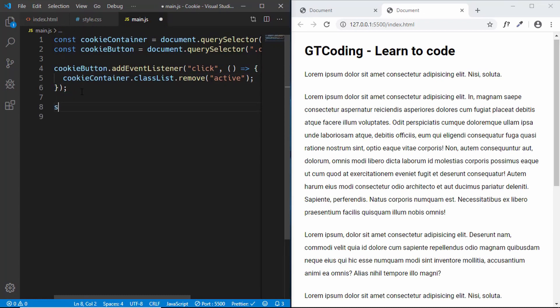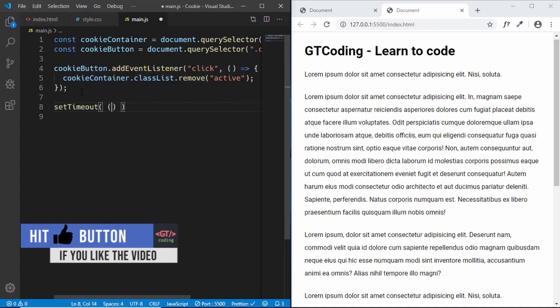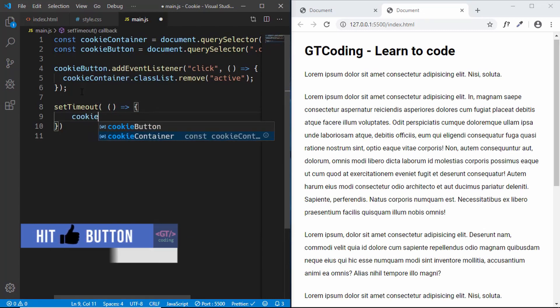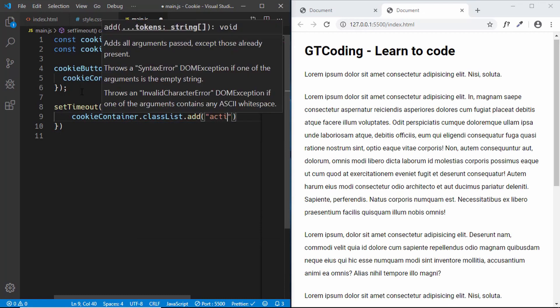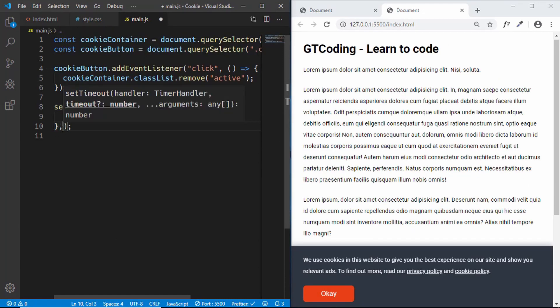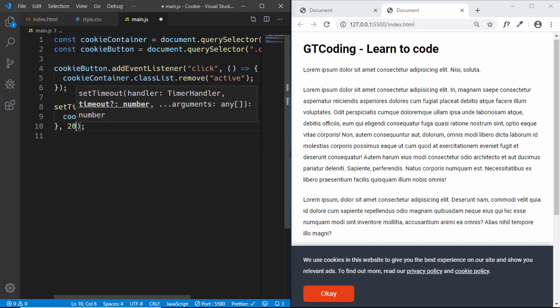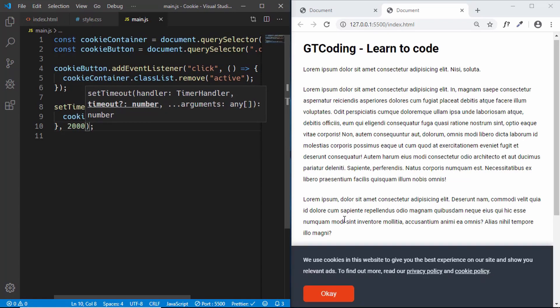To display the cookie consent banner two seconds after the page loads, we use setTimeout. Inside the arrow function, we add the class 'active' to the cookie container. The timeout is passed as the second argument in milliseconds, so for two seconds we type 2000. We can now see the cookie consent banner appearing after two seconds.